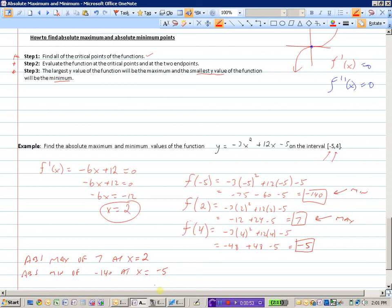The largest value is 7, so we have an absolute maximum of 7 at x = 2. The smallest value is −140, so we have an absolute minimum of −140 at x = −5. To summarize: take the derivative, set it equal to zero, identify any other critical points, evaluate those and the endpoints — the largest y value is the absolute maximum, and the smallest is the absolute minimum.